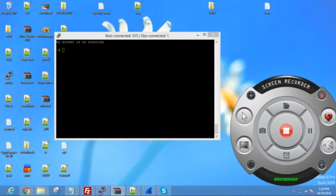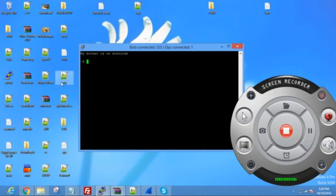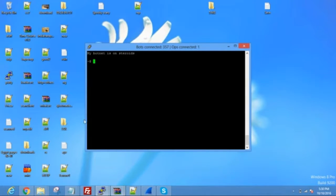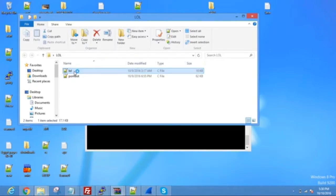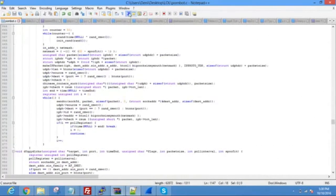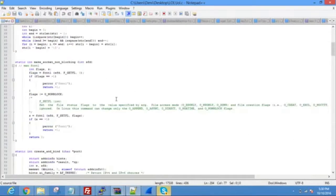Hey, what's up guys? Sorry I haven't made a video in a while, I've been having some stuff going on. But today I'm going to teach you how to make a QBOT botnet, or CNC, P2P, whatever you want to call it. Now, first, let's get off to the basics. What is QBOT? Well, QBOT consists of two parts — a client side and a server side. The client side is what infects your bots and gives it all the attack methods and all that. The server side is your connection handler, what allows you to communicate with your bots.